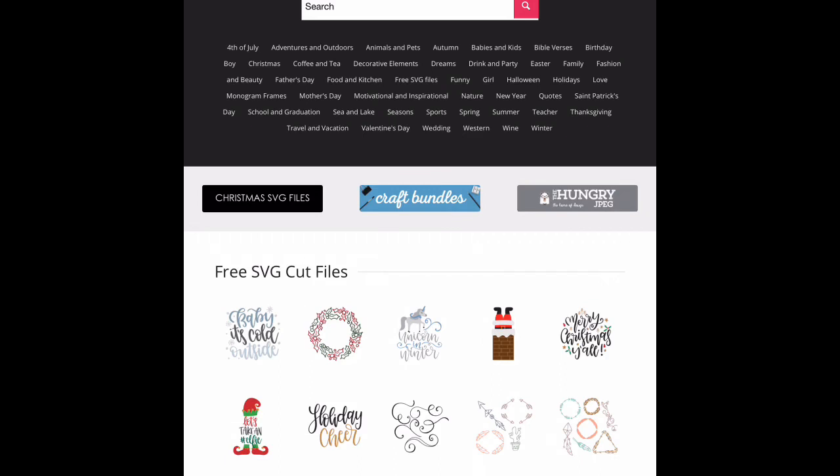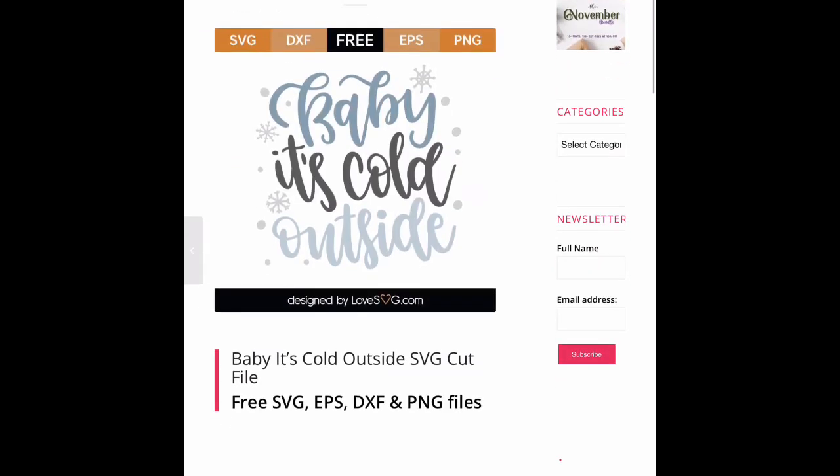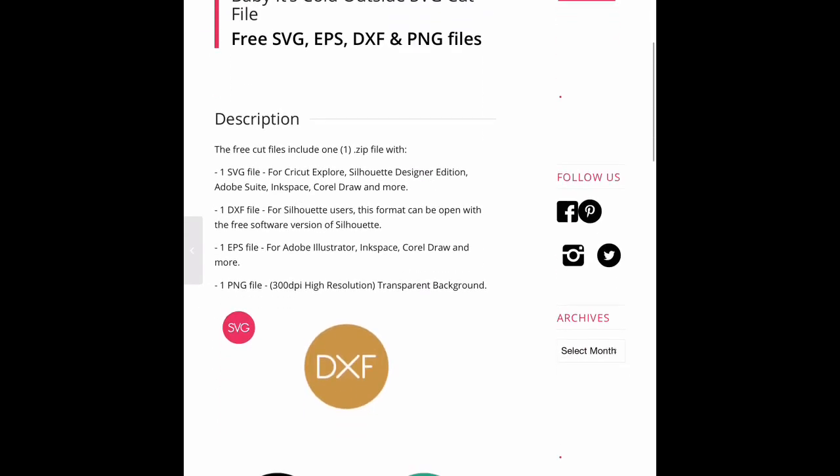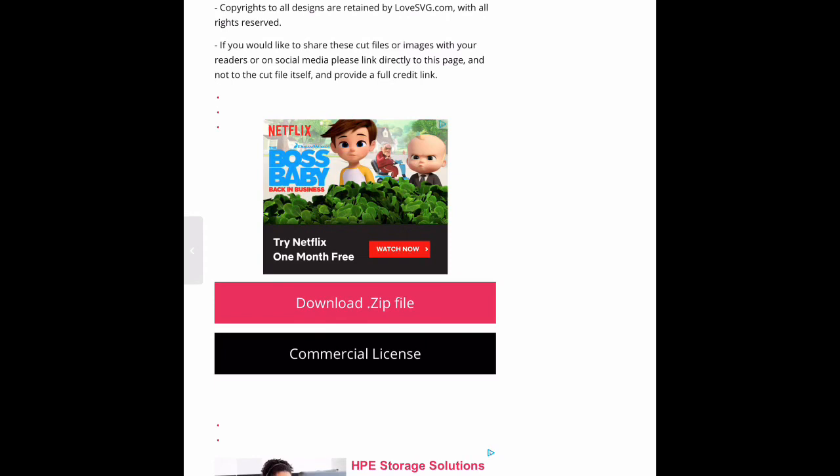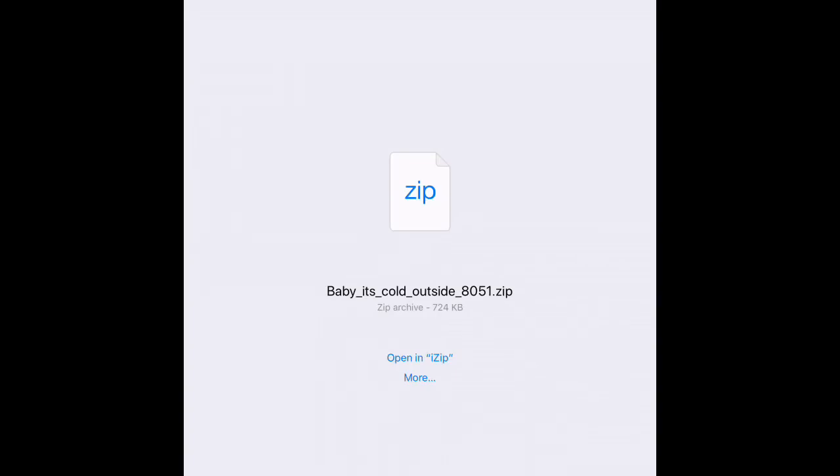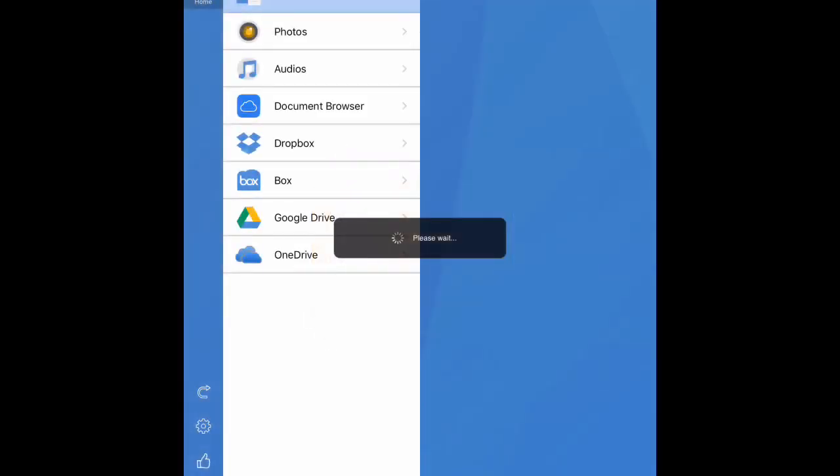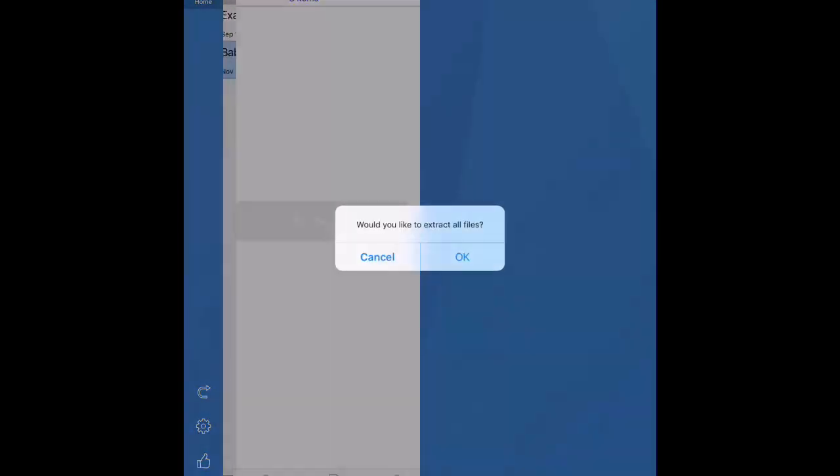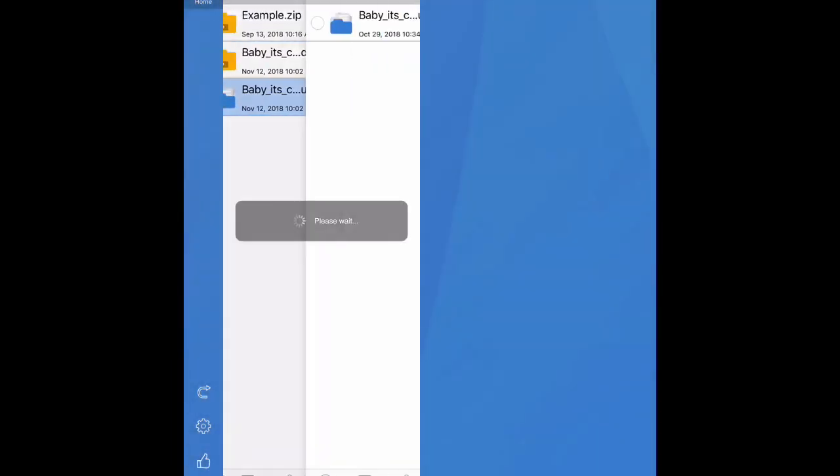I'm going to select this baby it's cold outside file right here. I'm going to scroll down to the download the zip file bar and I'm going to select that and another window is going to pop up and it's going to say open in iZip. So you have to make sure it's downloaded before you do this process. I'm going to open in iZip and it will come up and it will say would you like to extract all files. I will say okay.